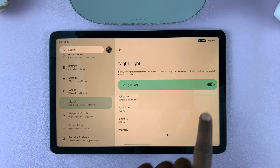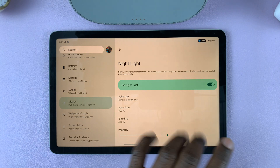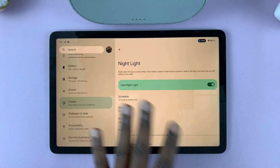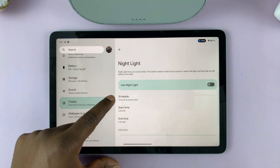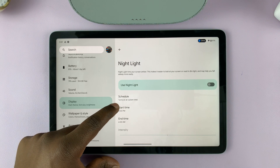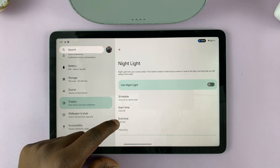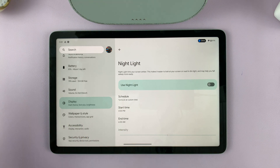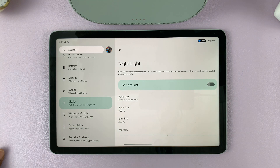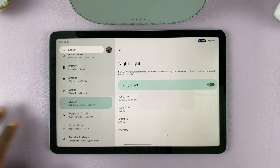If you turn it on, it's going to override all other settings. But if you leave it disabled but you've scheduled a start time and end time for nightlight, it's going to come on at the time you selected.